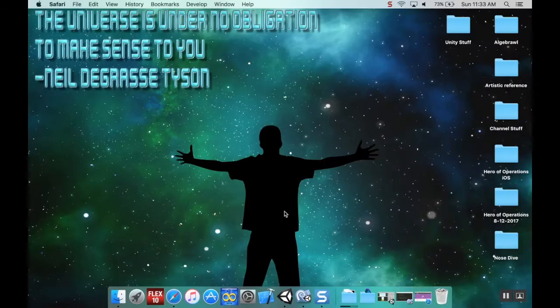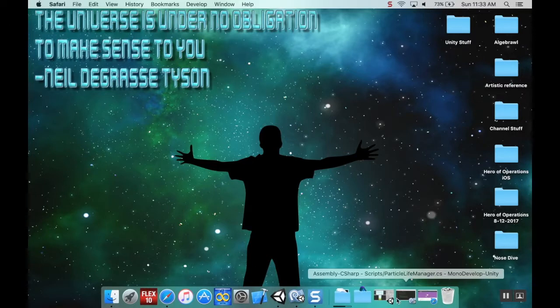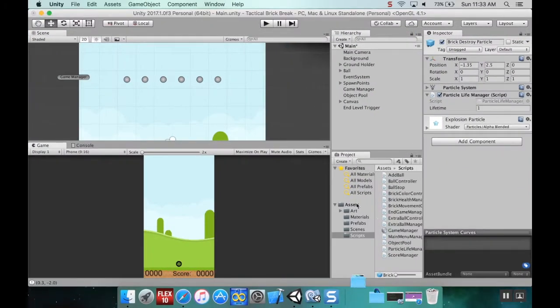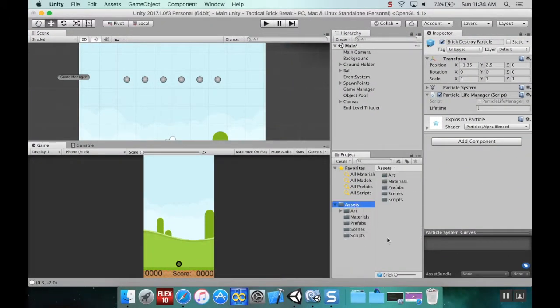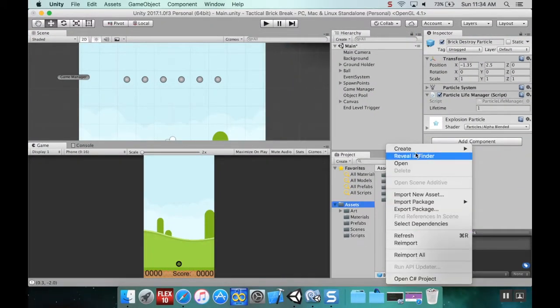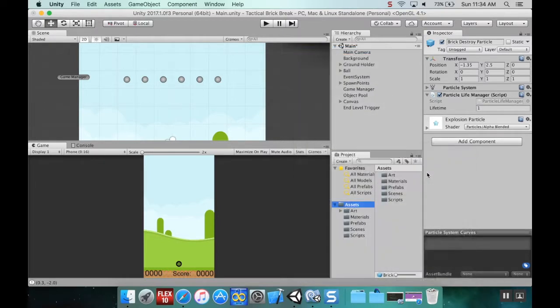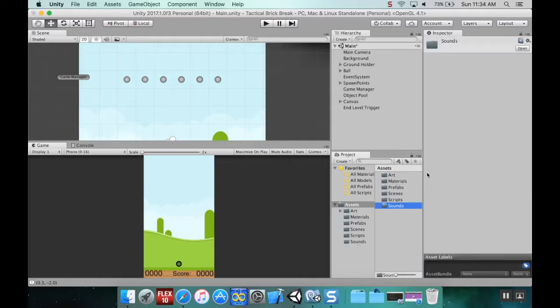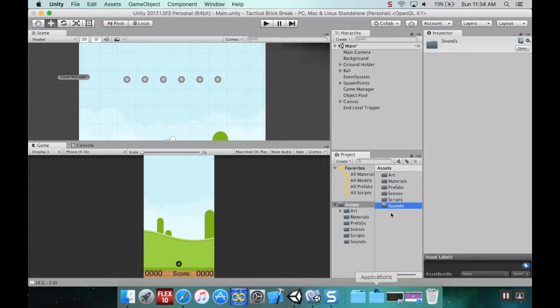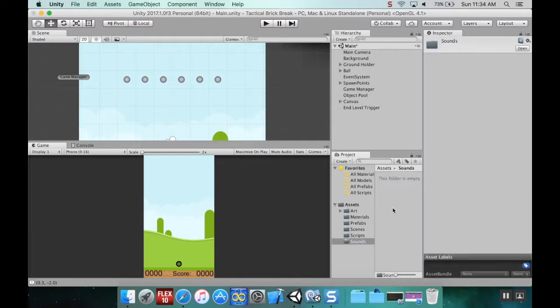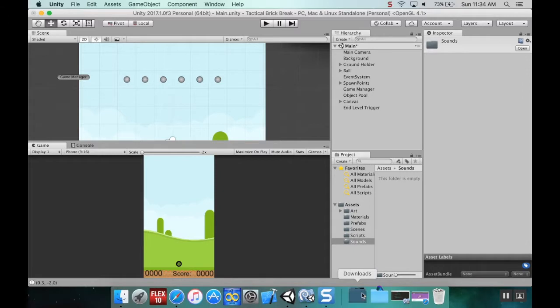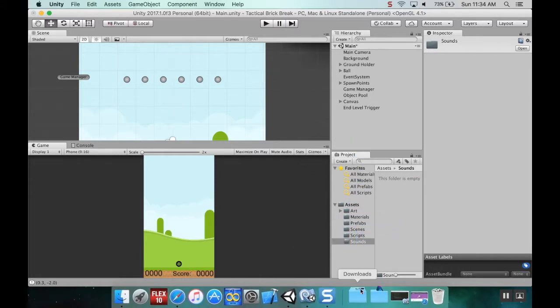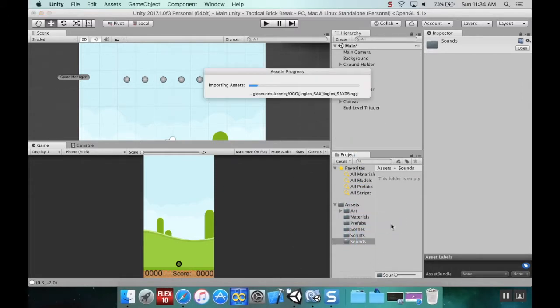Now open up your program. In the assets folder, I'm going to create a new folder called Sounds. In my sounds folder, I'm going to grab both folders I just downloaded.